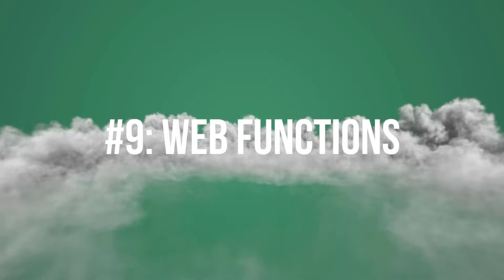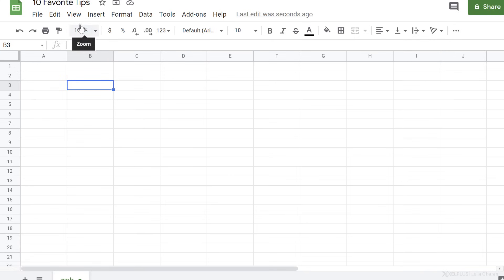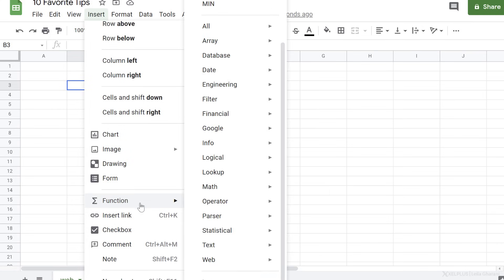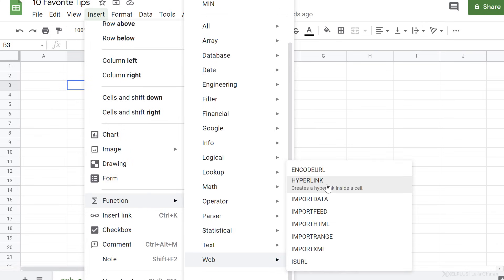Number nine, web functions. Google Sheets has a set of very useful web functions. If you go to insert function web, you can see the list here.